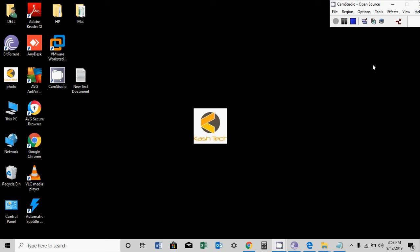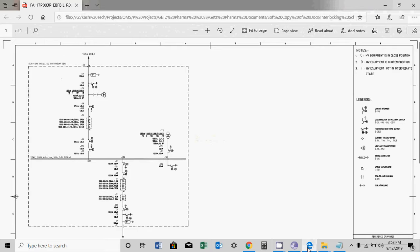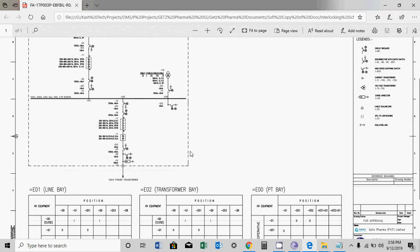Hi guys, welcome to my YouTube channel CashTrack. Today we will discuss interlocking logics of the switchgear in the substation. So let's open our single line diagram. This is a single line diagram and in this diagram you can see here the logic table is shown.